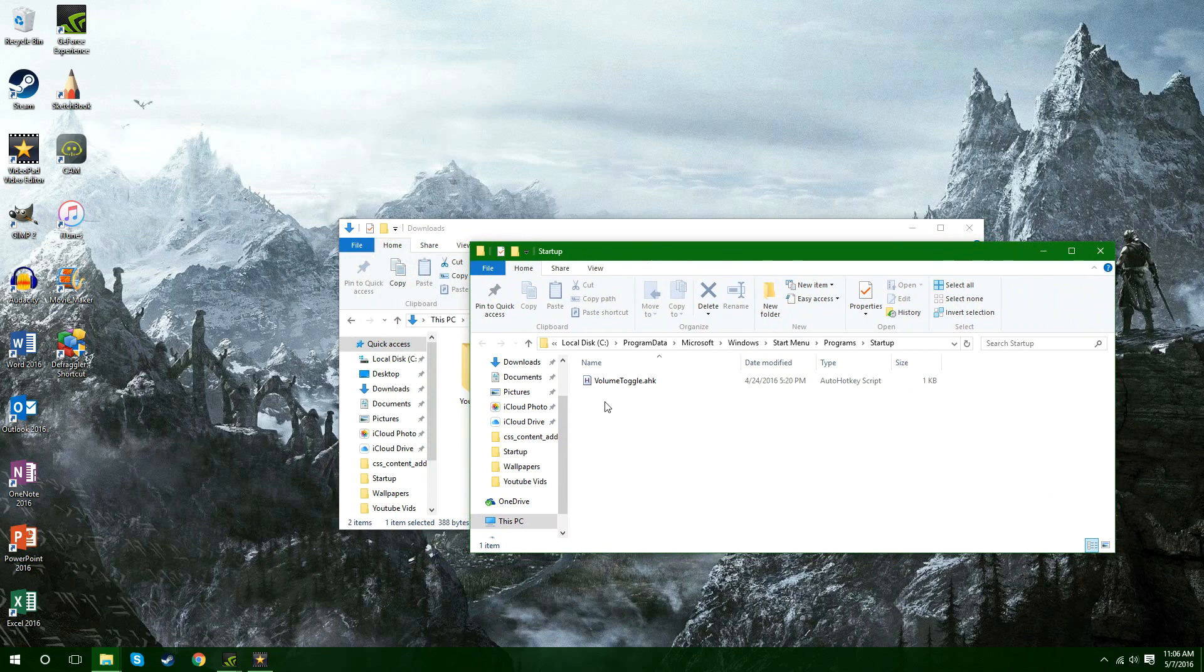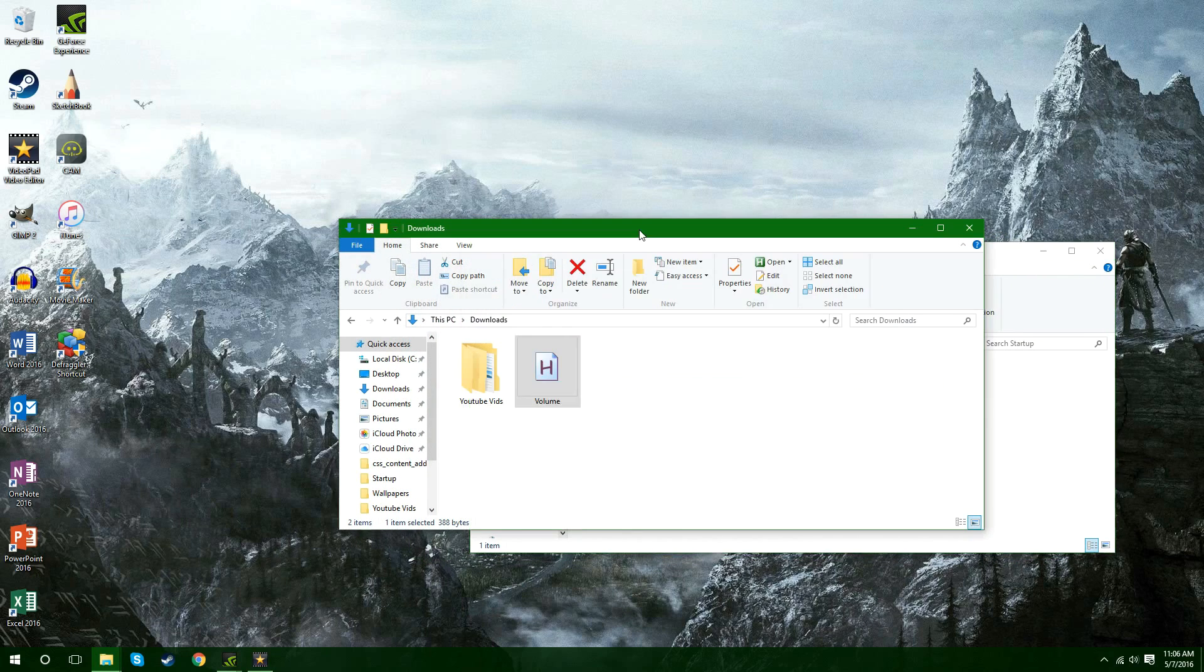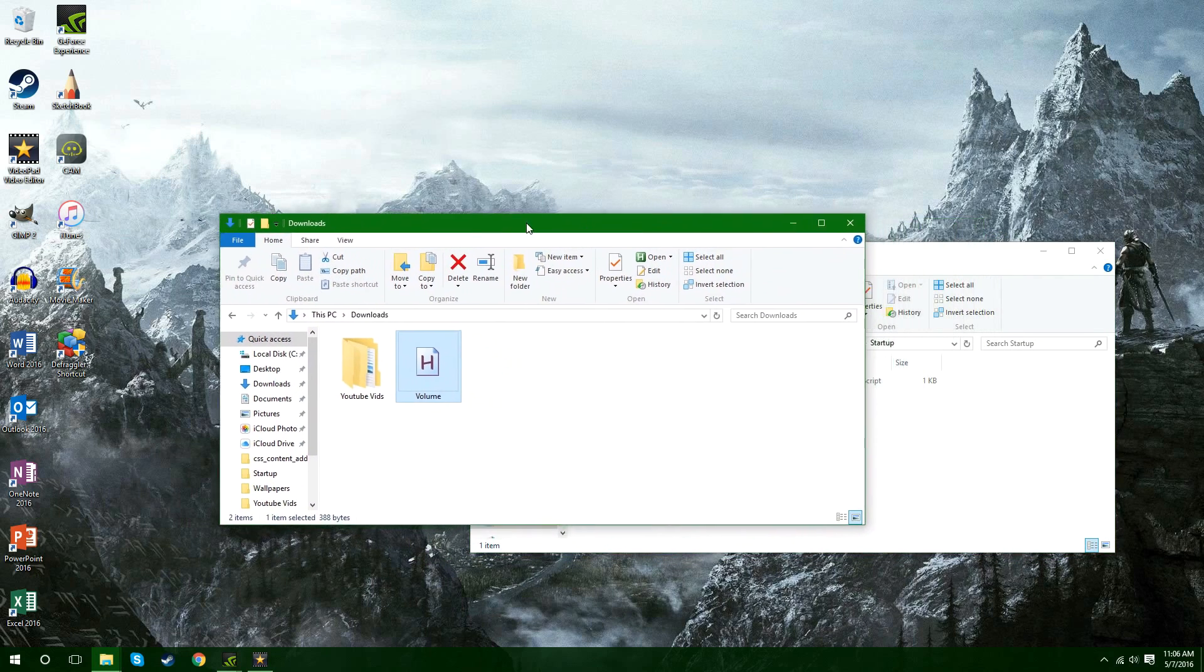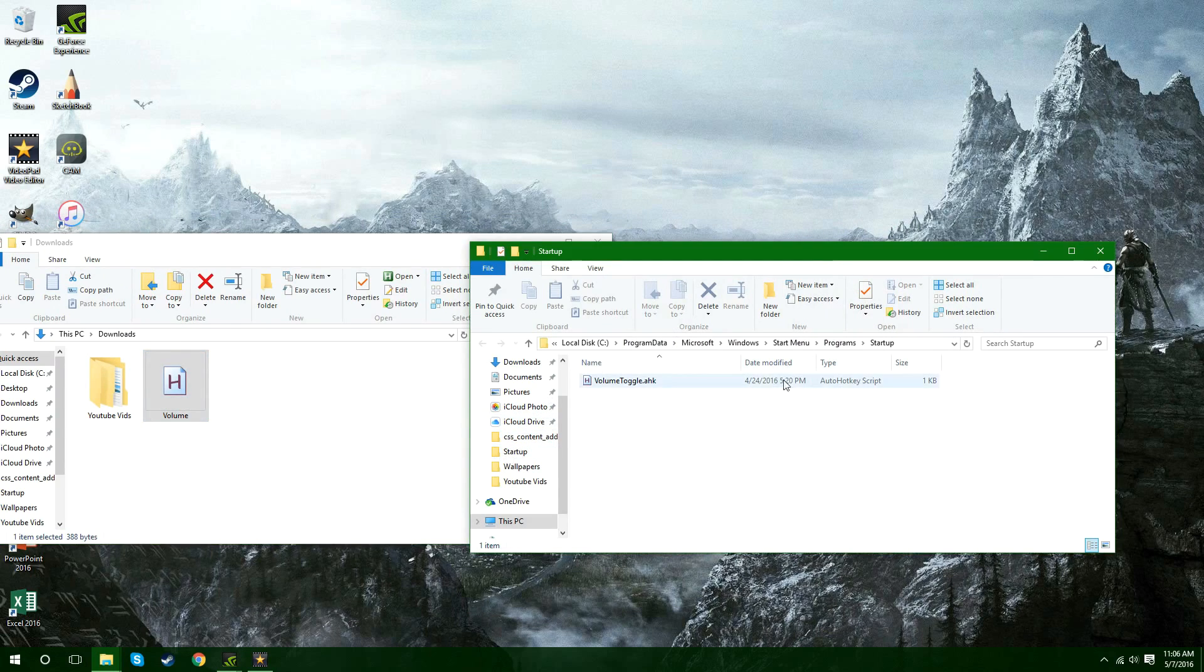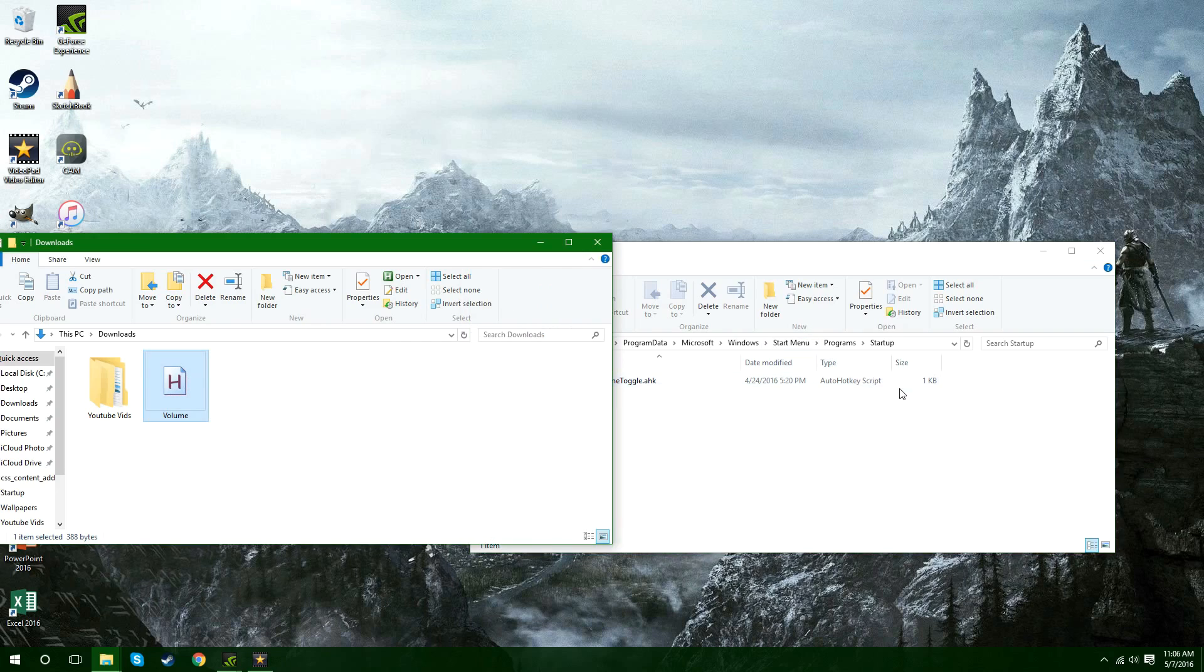And as you can see I already have my volume toggle right here. So what you're going to do is you're going to take your script and just move it to here. There shouldn't be anything in here already. If there is just ignore it and move this in here anyways.